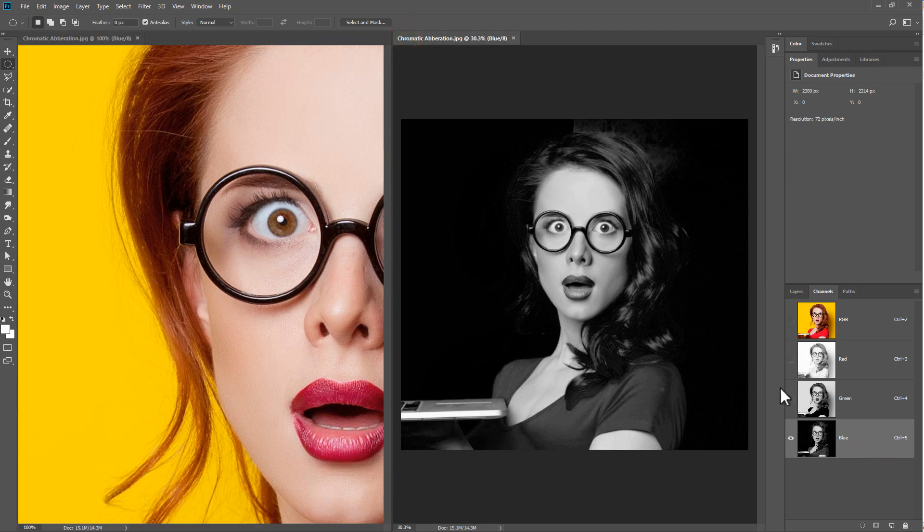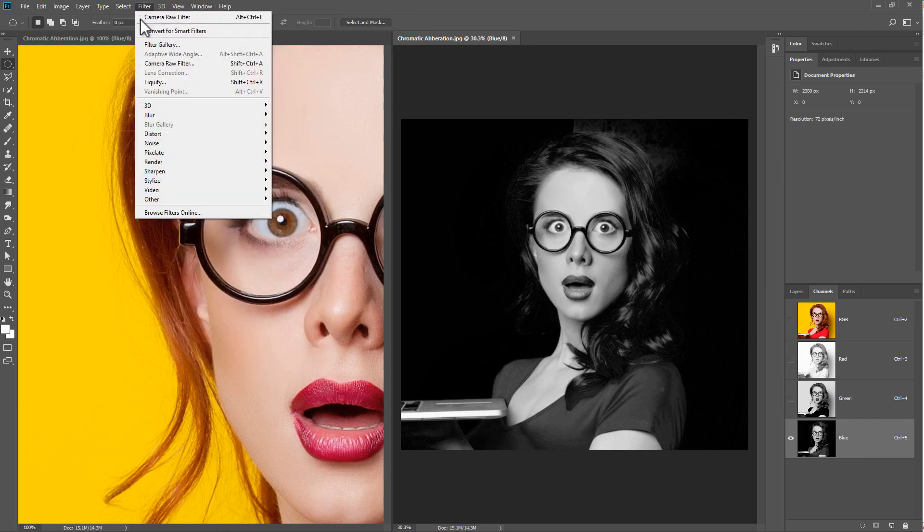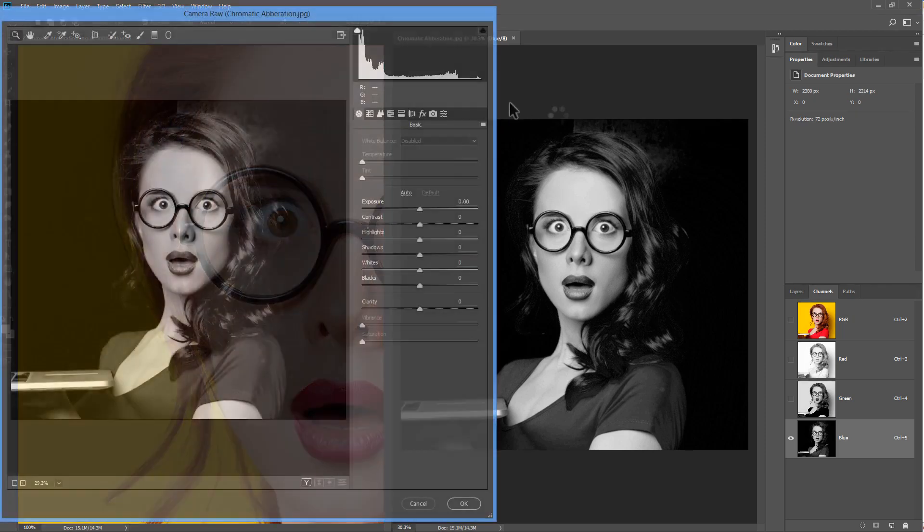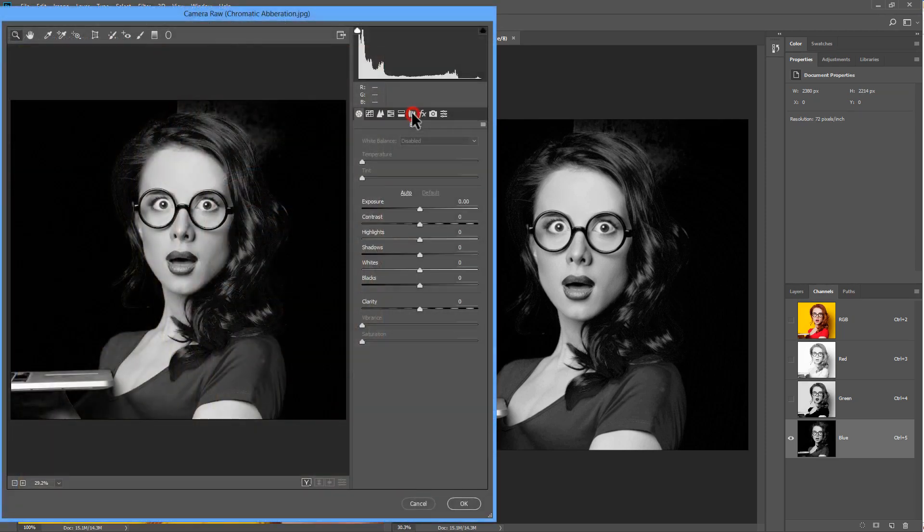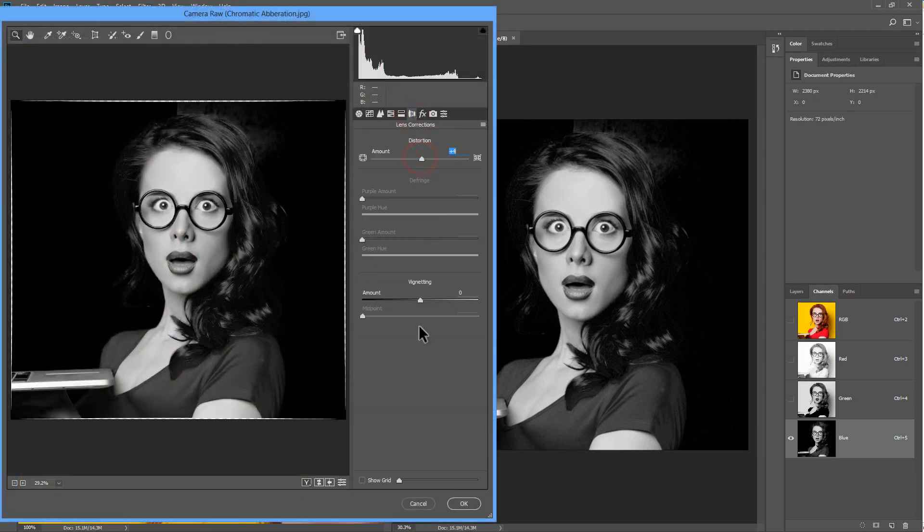We're going to be working on the blue channel and we're going to apply a filter. We can go to Camera Raw, go to the Lens Correction, and then Apply Distortion.